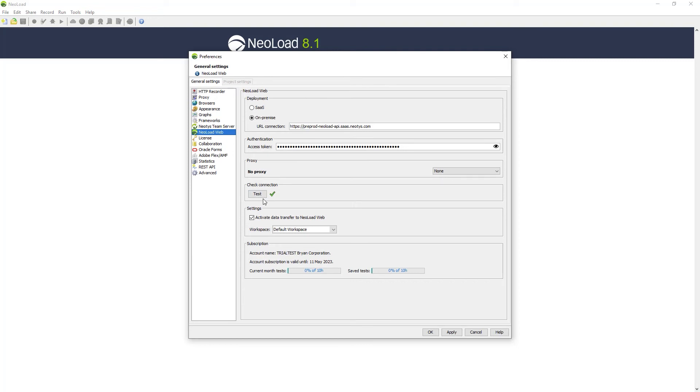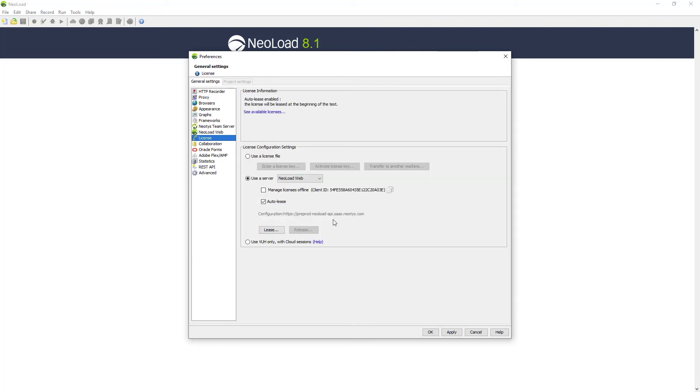A test has been done to verify connectivity, and the licensing has been set up to pull and automatically lease a license from your SaaS trial experience.